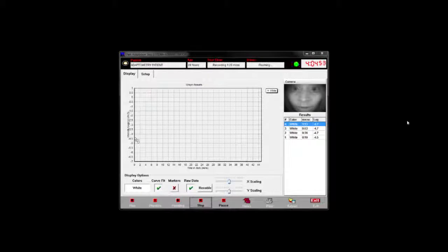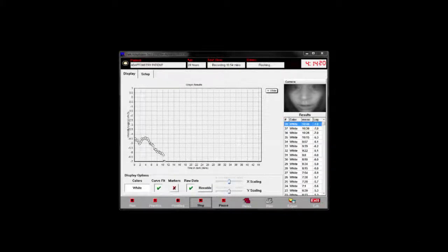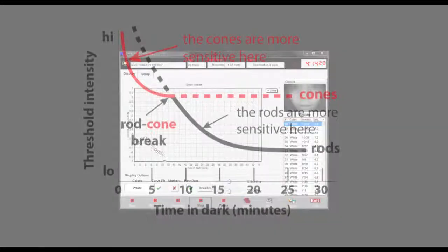The timer at the top of the screen shows the running duration of the test. After approximately 10 minutes in the dark, cones are maximally sensitive and will level off while the rod sensitivity continues to improve. This shows up as a double curve in the adaptation graph.